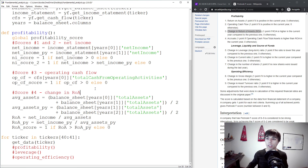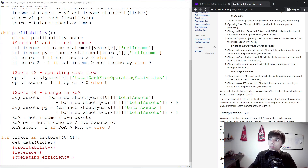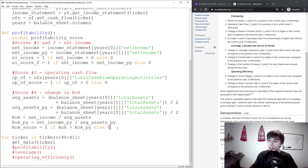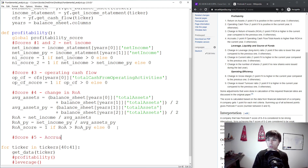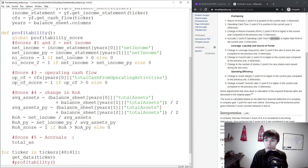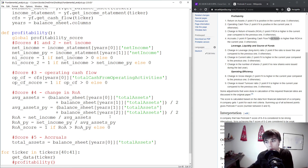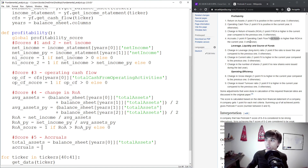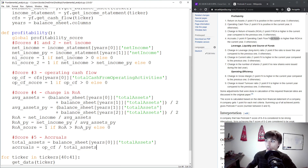Score 5 is accruals. A company receives one point if operating cash flow divided by total assets is higher than the return on assets in the current year. We already have operating cash flow. Total assets come from the balance sheet for the most recent year. We calculate accruals as operating cash flow divided by total assets, then subtract return on assets — if the result is positive, the score should be 1.